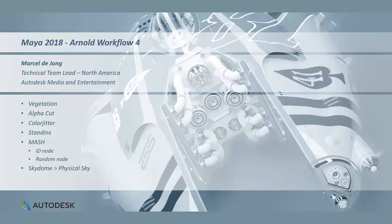Hello, my name is Marcel de Jong. I'm technical team lead in North America for M&E and I'll be going through an Arnold workflow exercise.